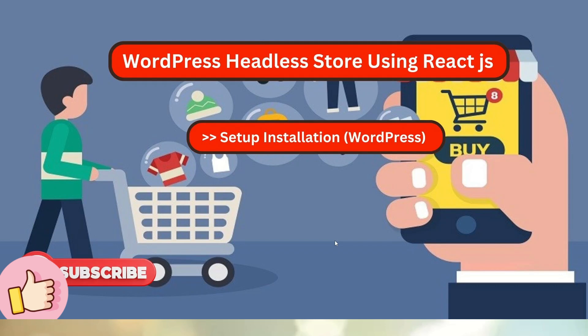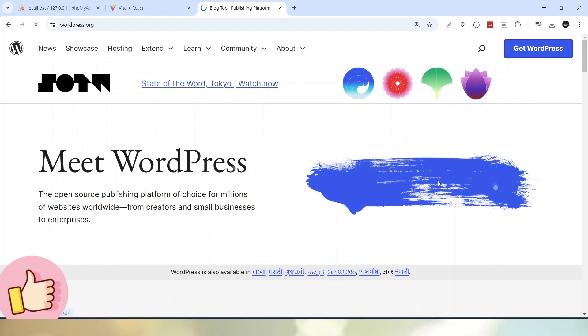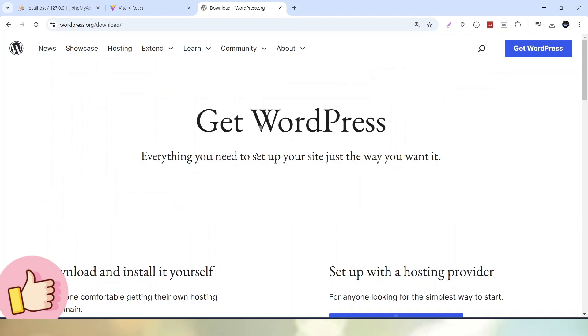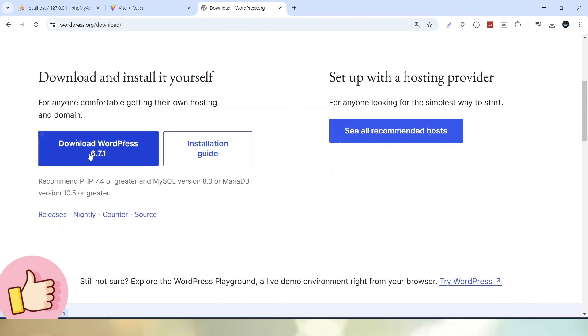So to install WordPress, let's go back to the browser and here I am on the official website of WordPress at WordPress.org. If we click on the Get WordPress button, it will open the download page and here we have a download button which has the current version 6.7.1.